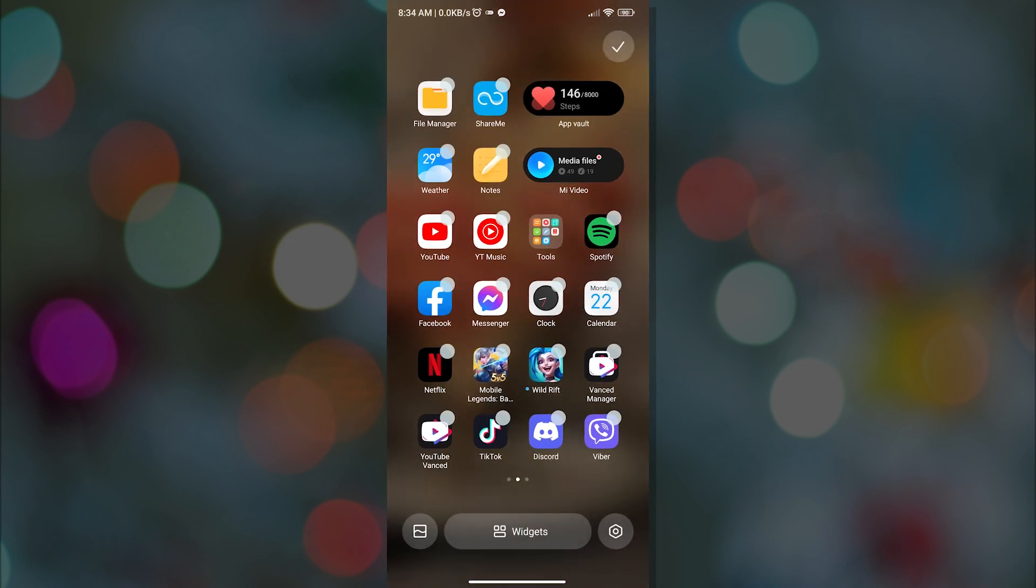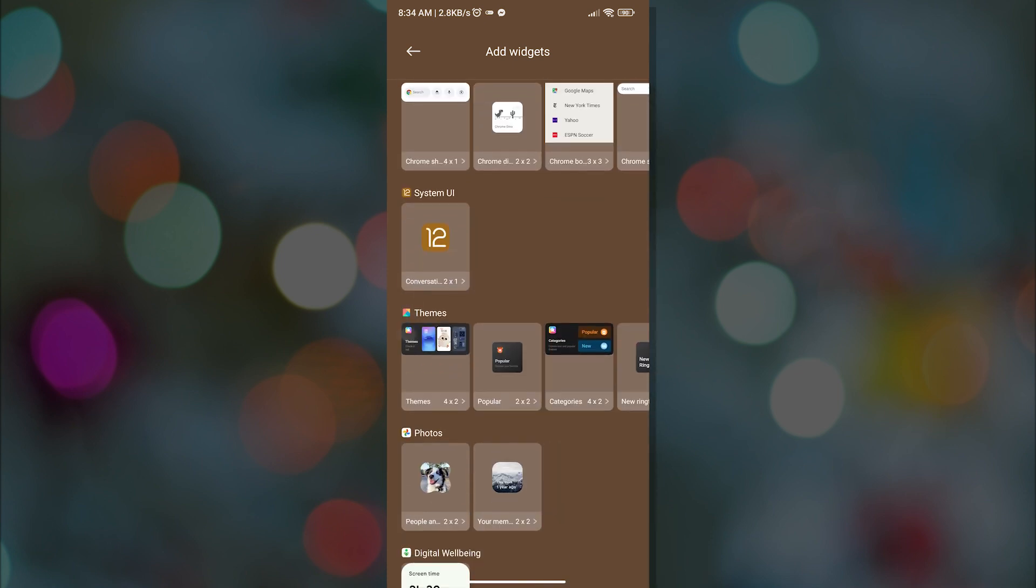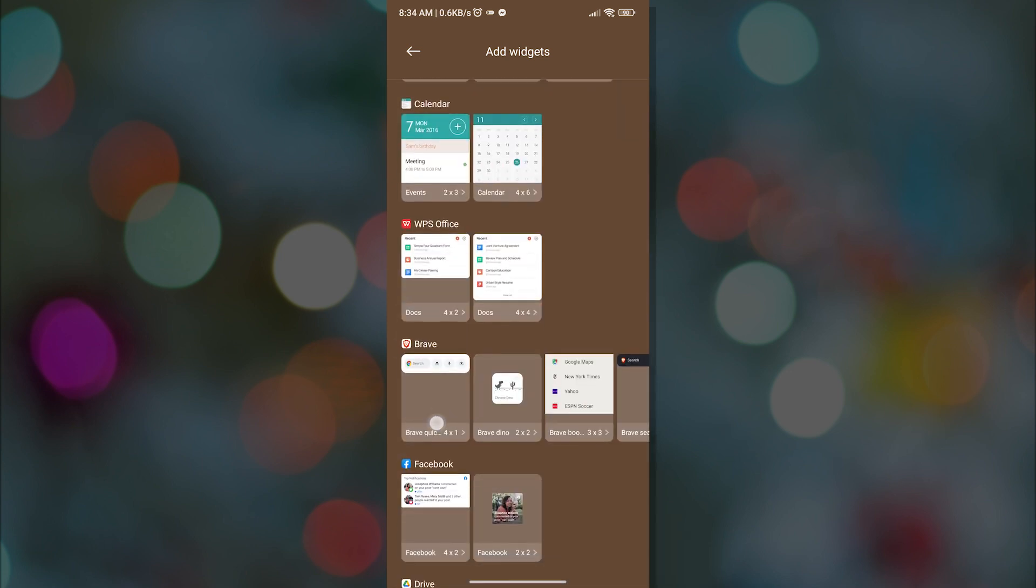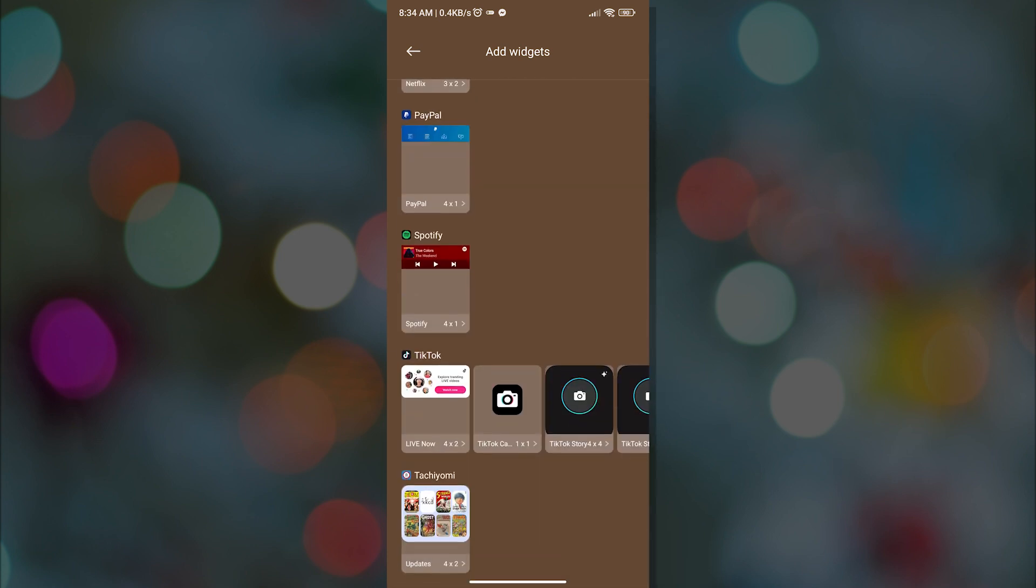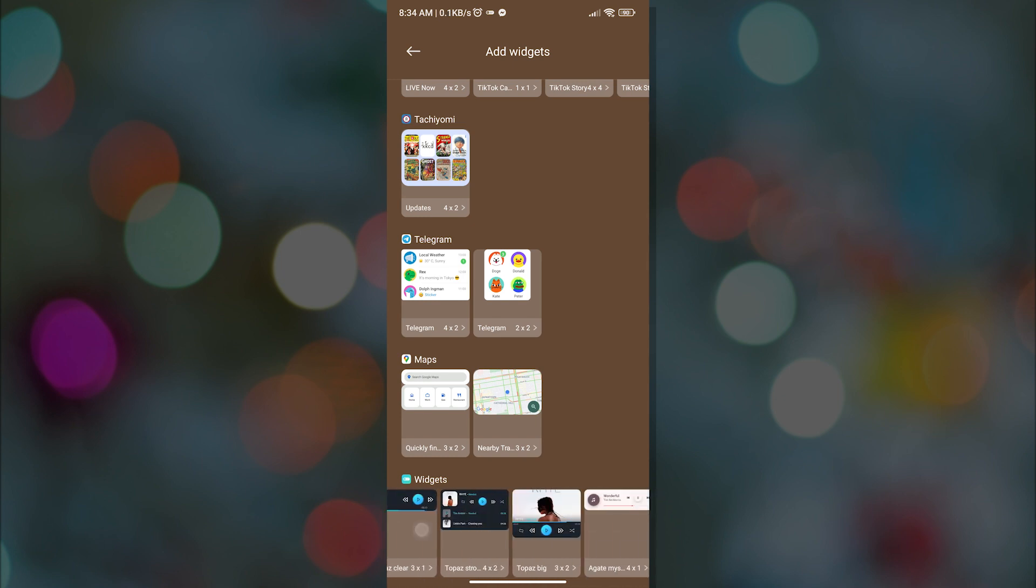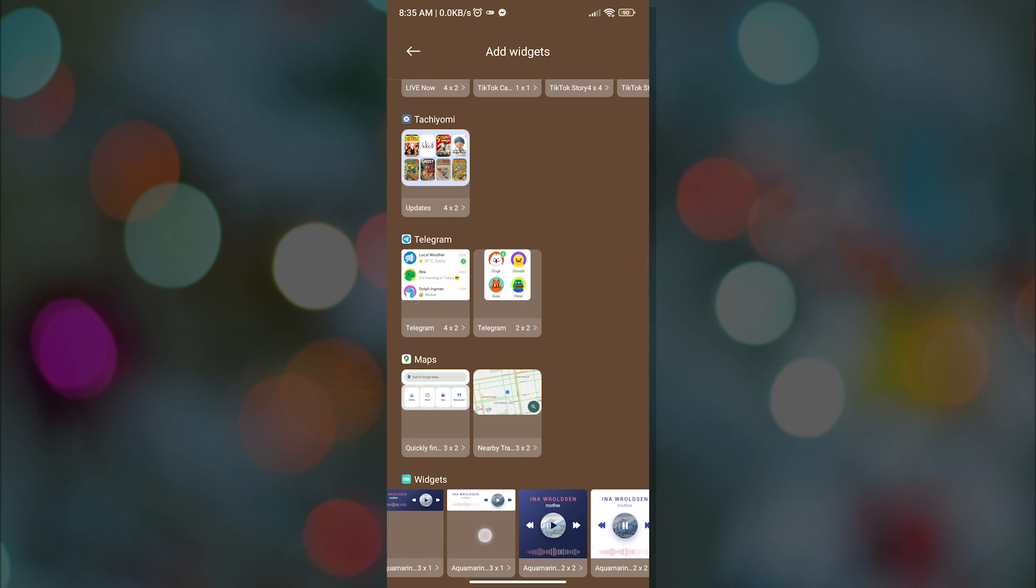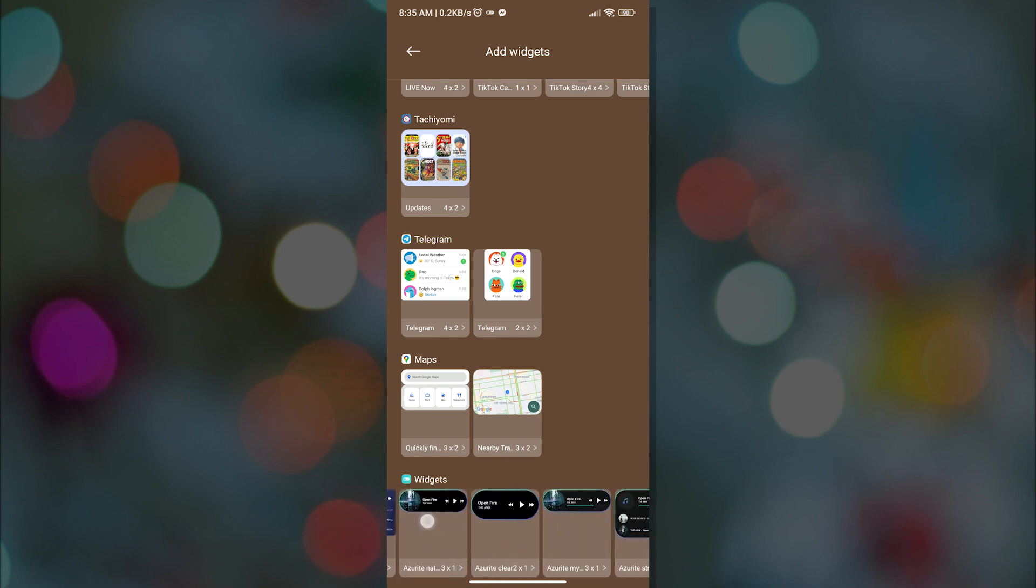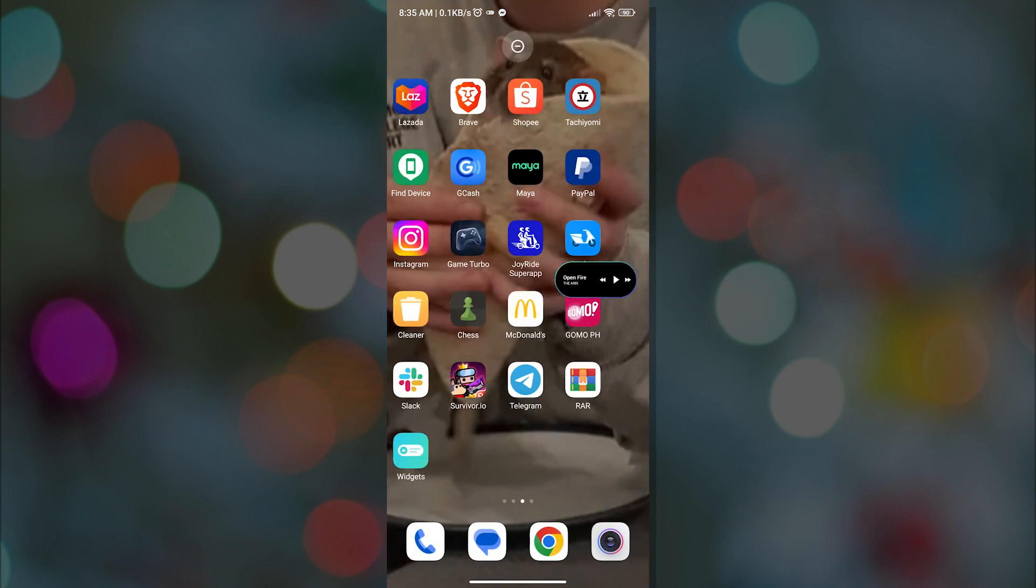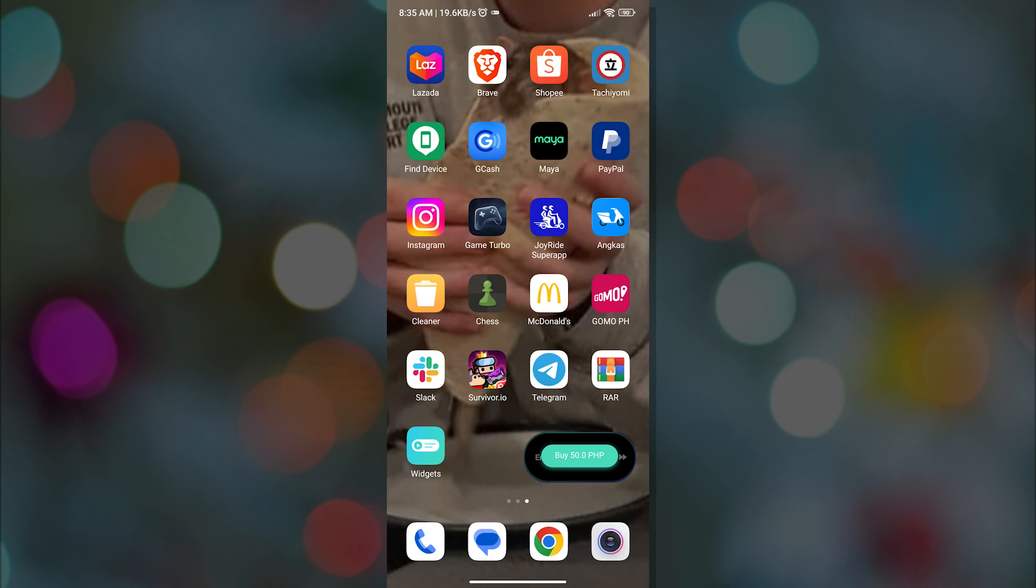And now let us select the audio widget pack that we want and drag it to wherever we want it to be. As we can see, the widget that I chose needs payment. But there are a lot of free widgets that you can use.